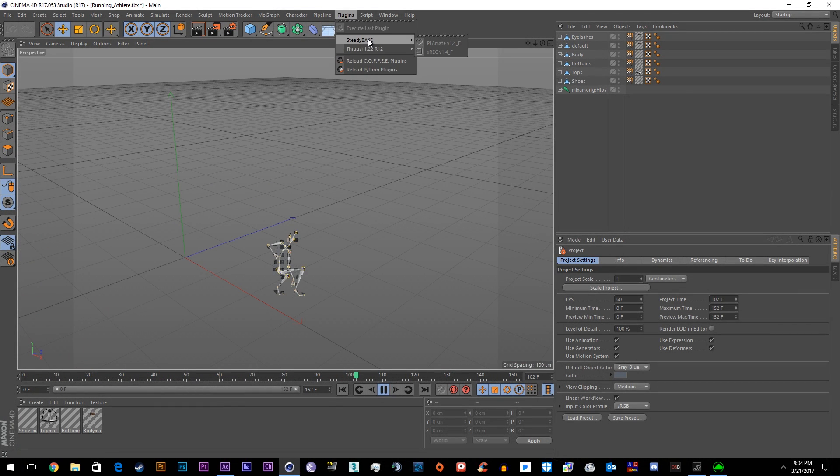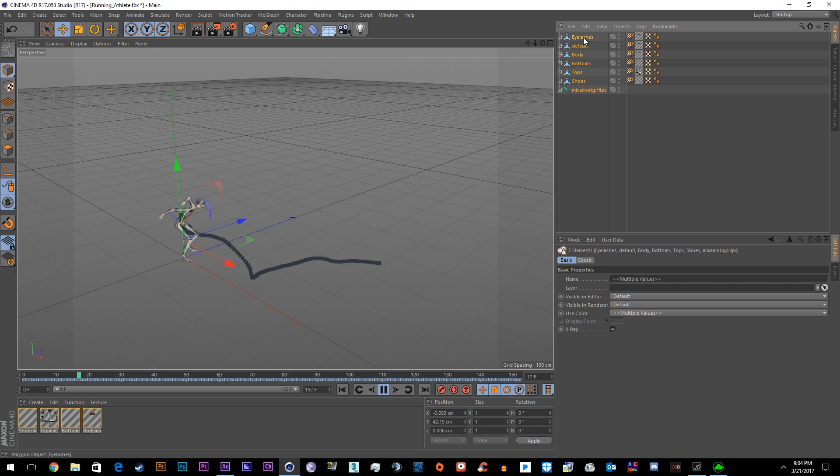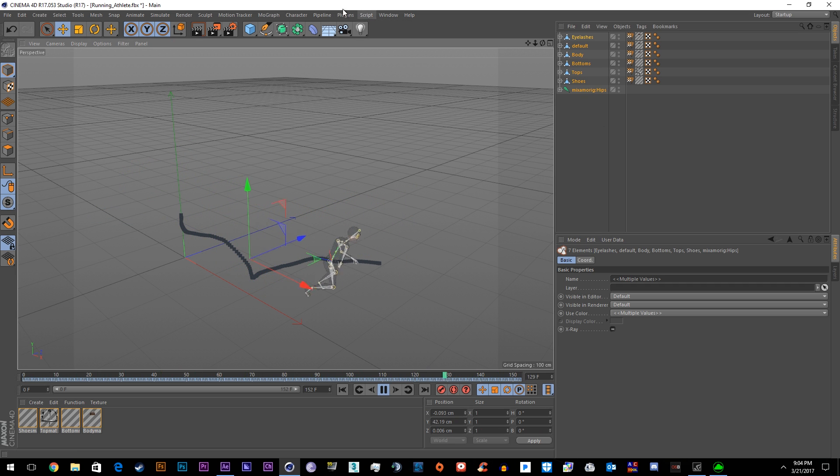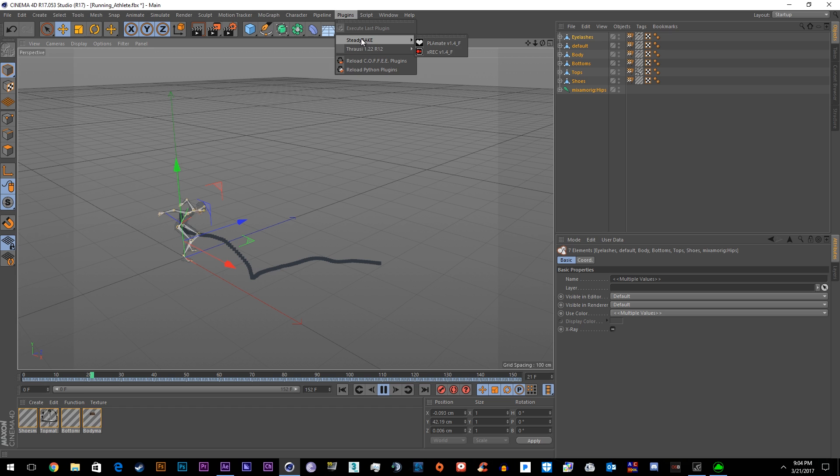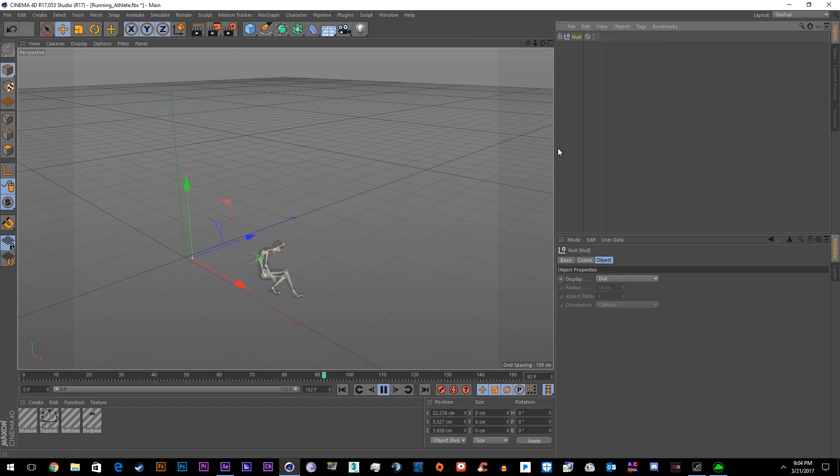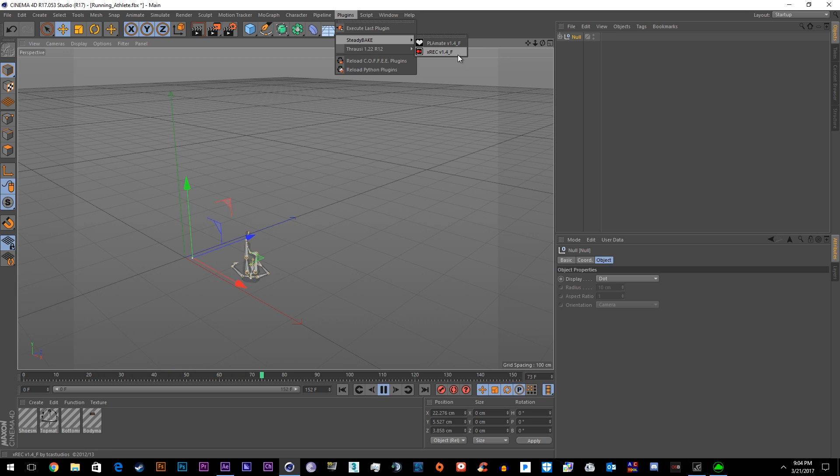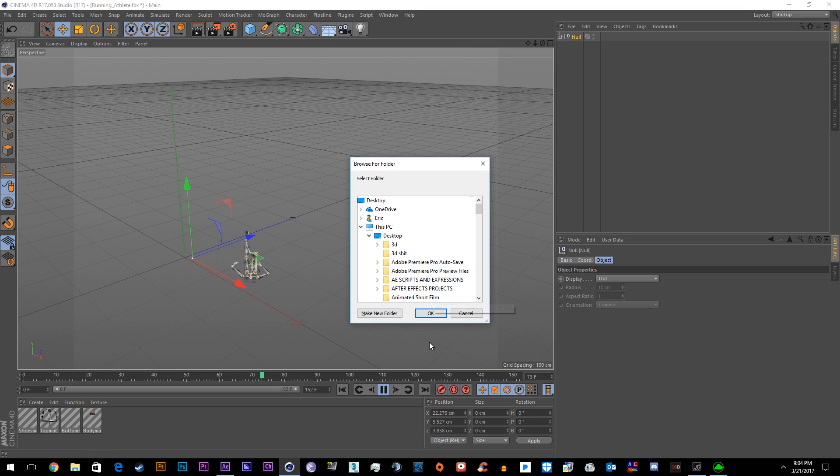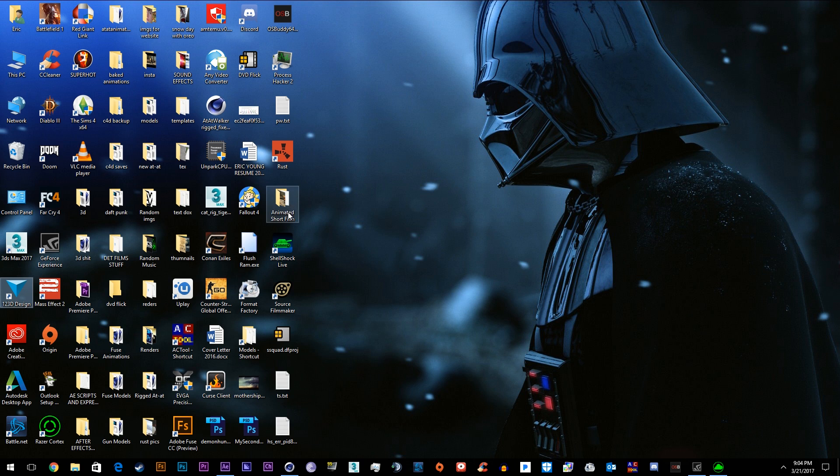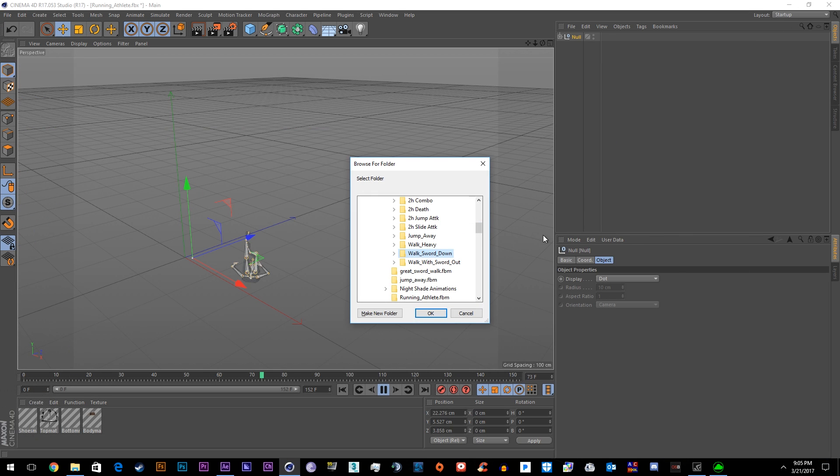Description and download link for this, but you're going to need SteadyBake. Just shift-click everything and go to Plugins, SteadyBake, hit Record. My bad, right-click, group these objects so that you have one object. Then go to SteadyBake, record. It's going to ask you where you want to put it, so I'm going to make a folder for it in my Fuse Animations called Ugly Athlete.